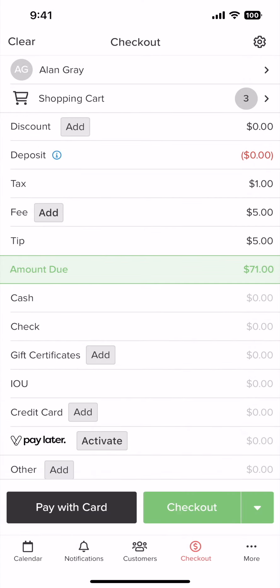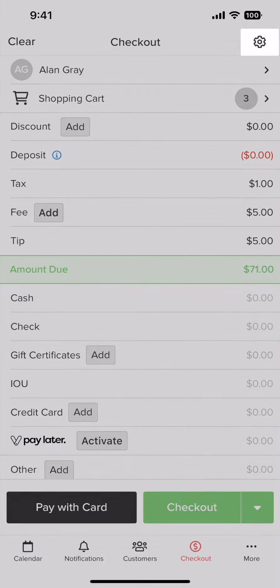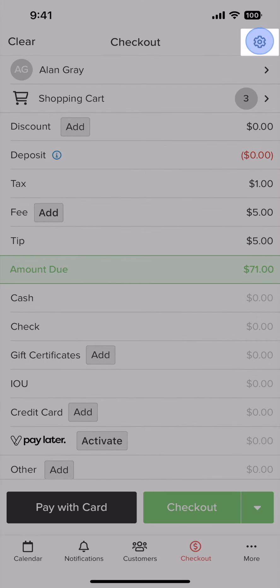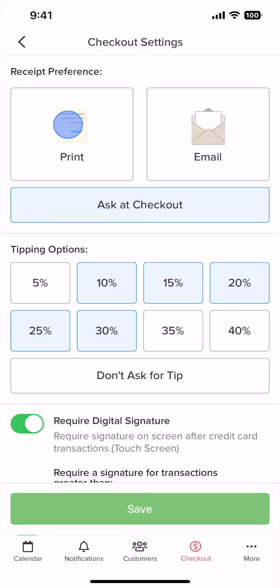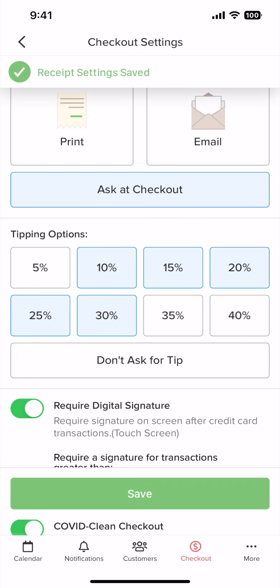Now if you want to adjust the receipt preference, click on the icon here and click print, email, both, or ask at checkout. Once selected click save.